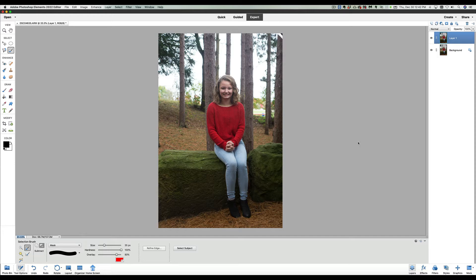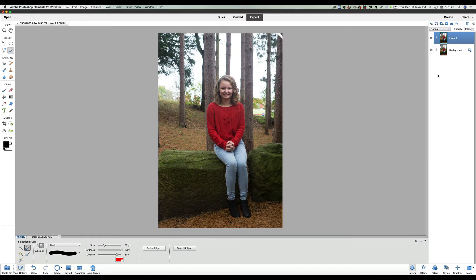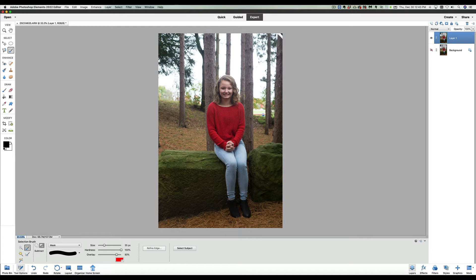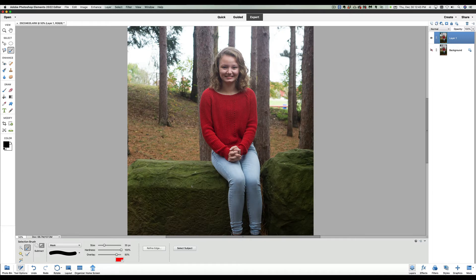You can see here in our layers palette on the right where we duplicated that. What I like to do now is I shut that background layer off. That way I'm sure I'm not going to use that. What we're going to do now is zoom in just a little bit on this photograph, so we can make a little bit better selection.